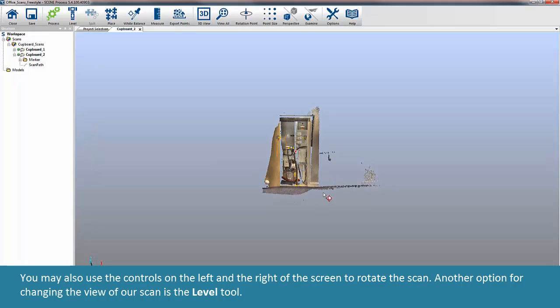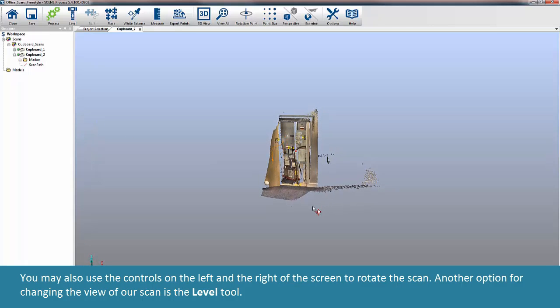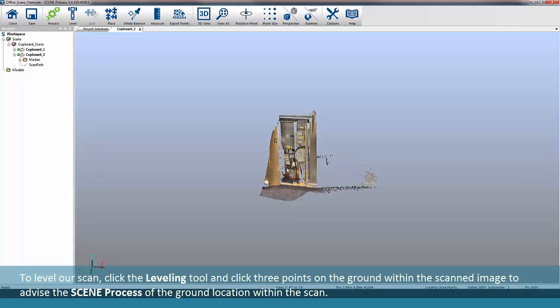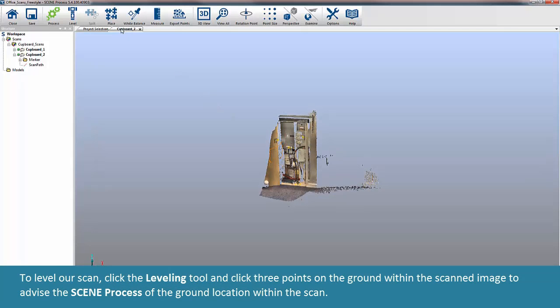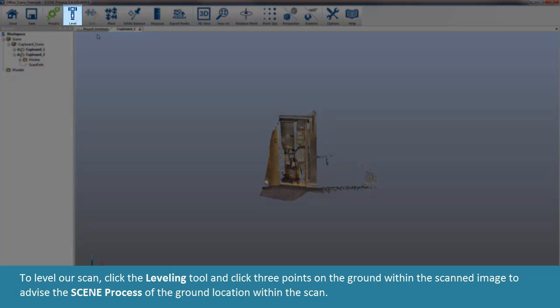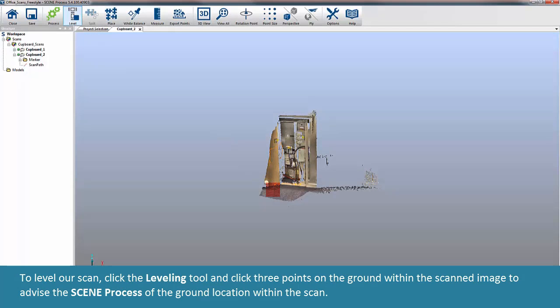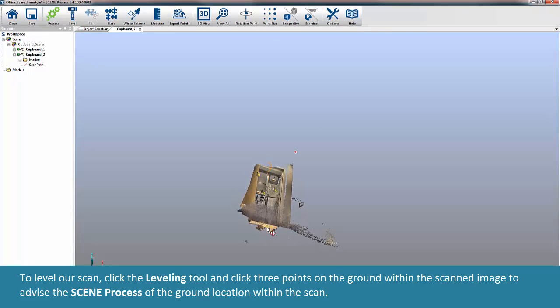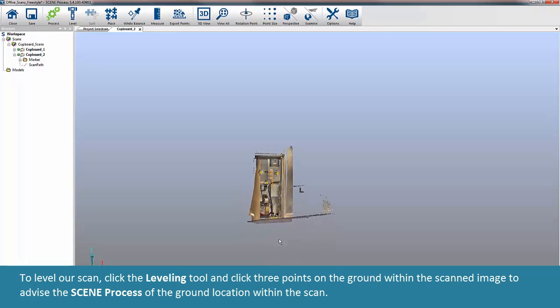Another option for changing the view of our scan is the Level tool. To level our scan, click the Leveling tool and click 3 points on the ground within the scanned image to advise the Scene Process of the ground location within the scan.